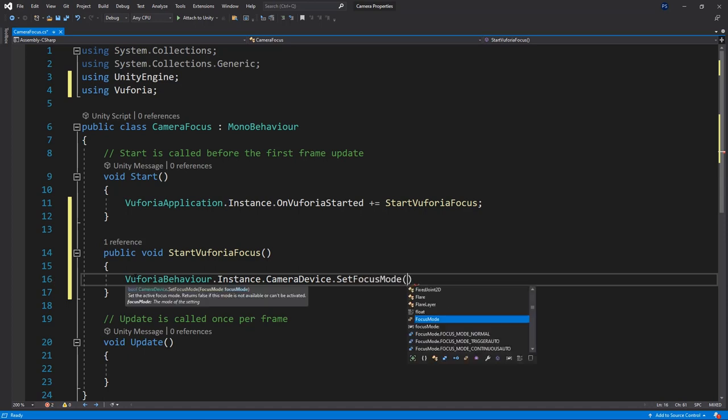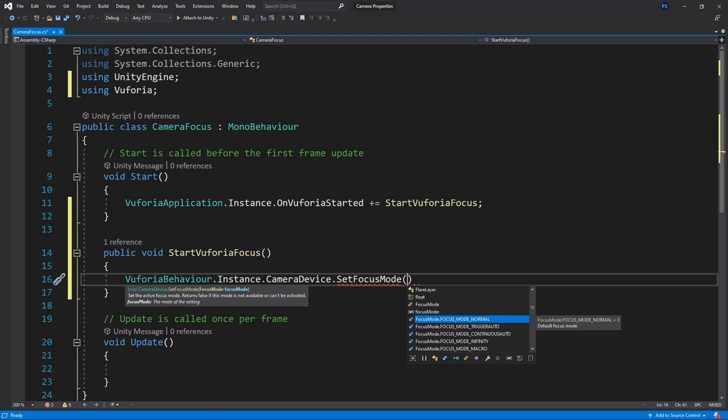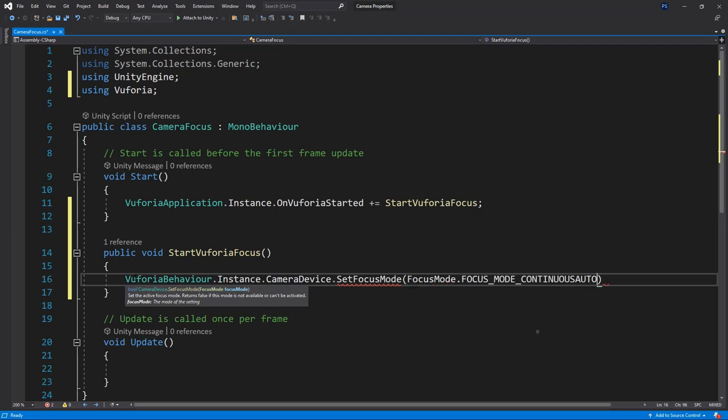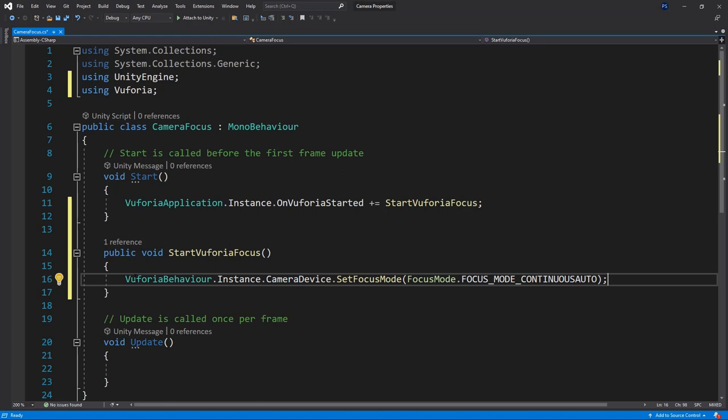Here you can see that we're able to choose from a bunch of different modes. The most helpful mode is the continuous auto mode which will ensure that the camera is always focused onto the target. You can find more information about the different focus modes in the description down below.